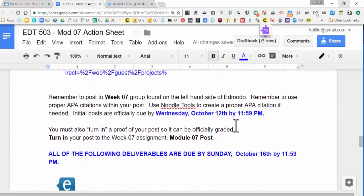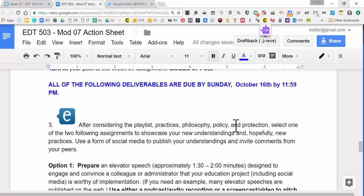That's all going to be done by Wednesday, October 12th. We also have these deliverables that are due by Sunday.